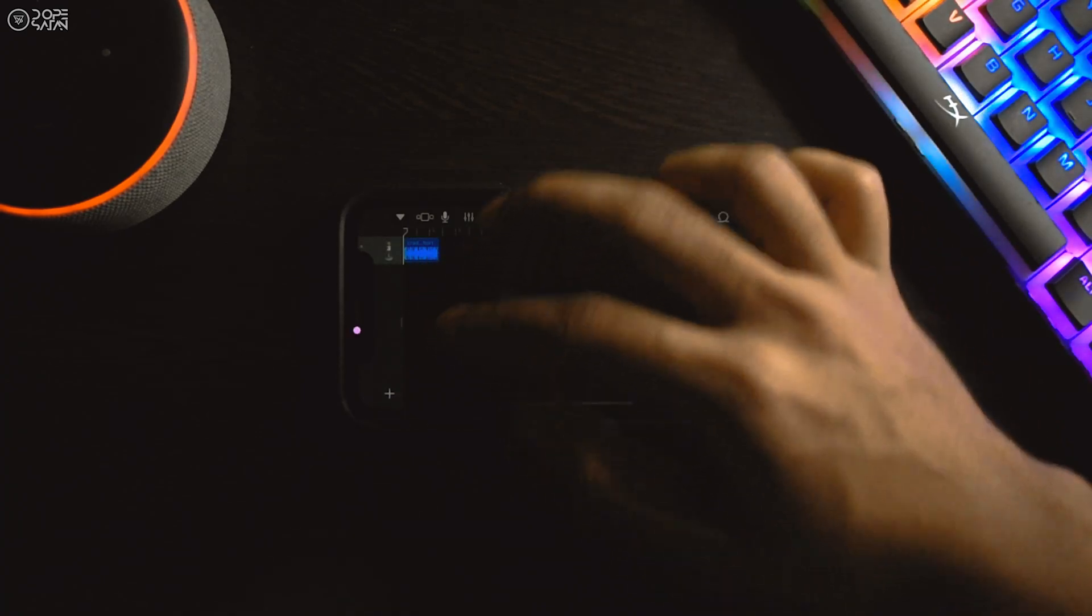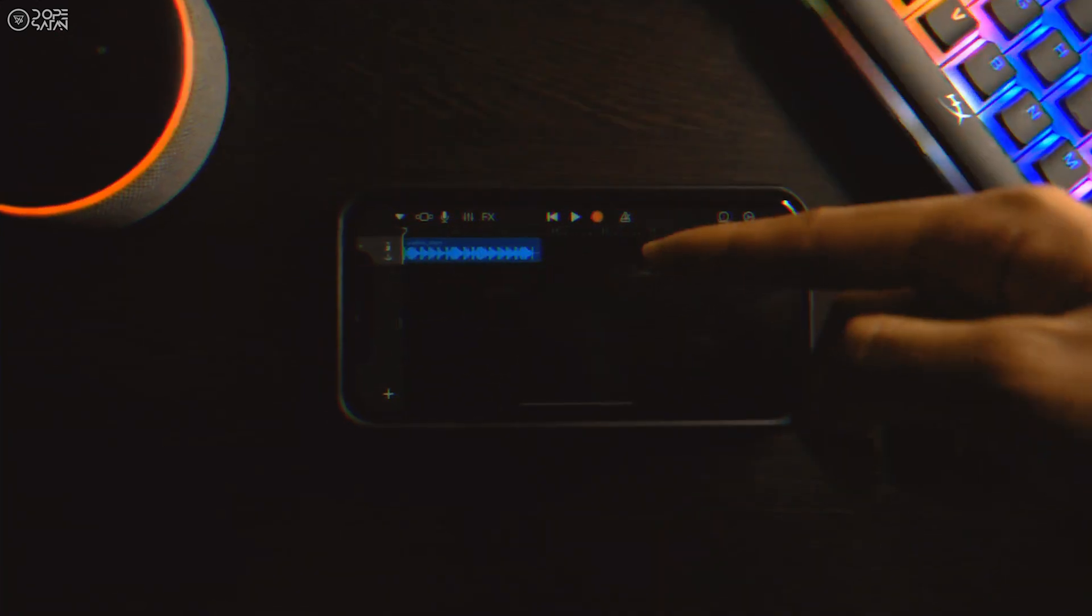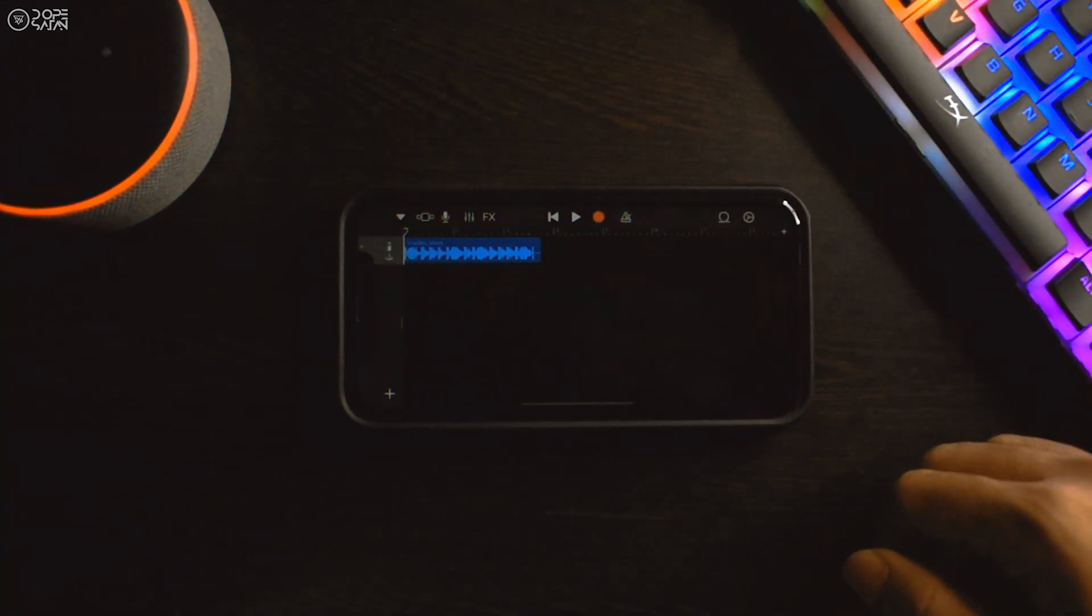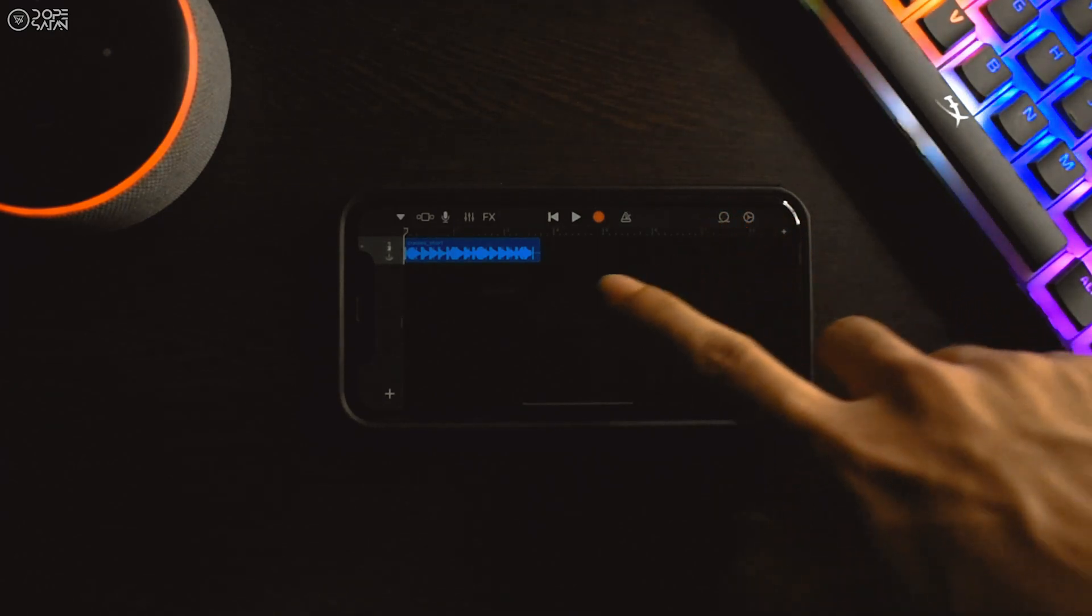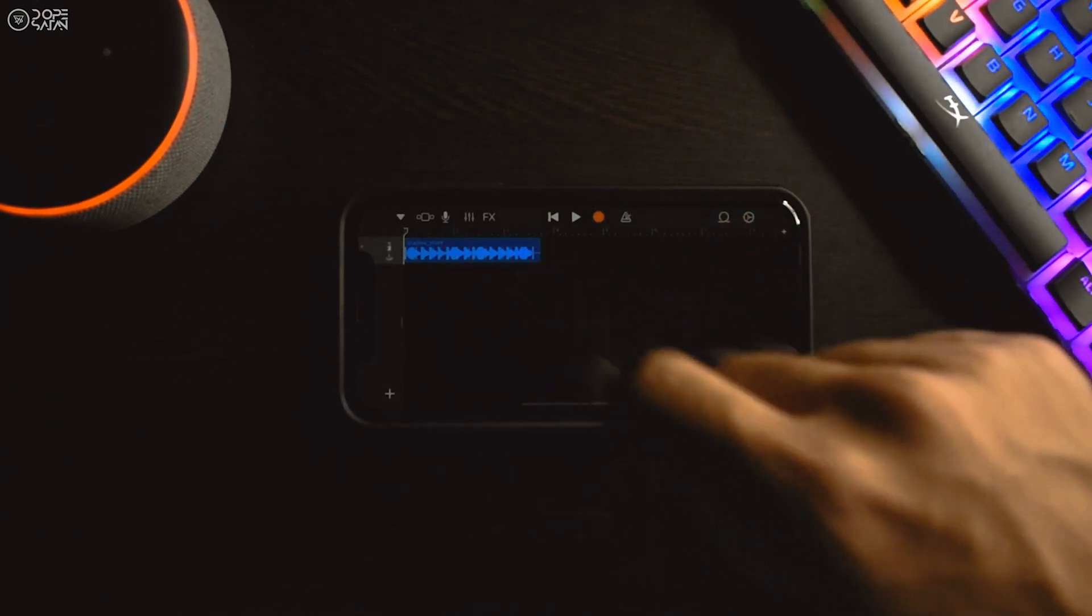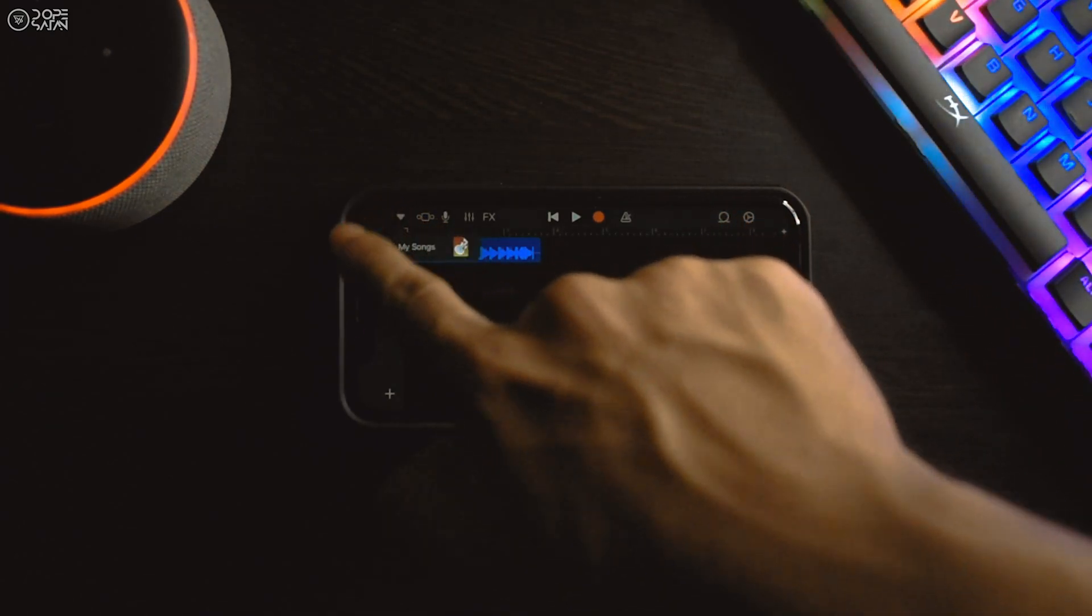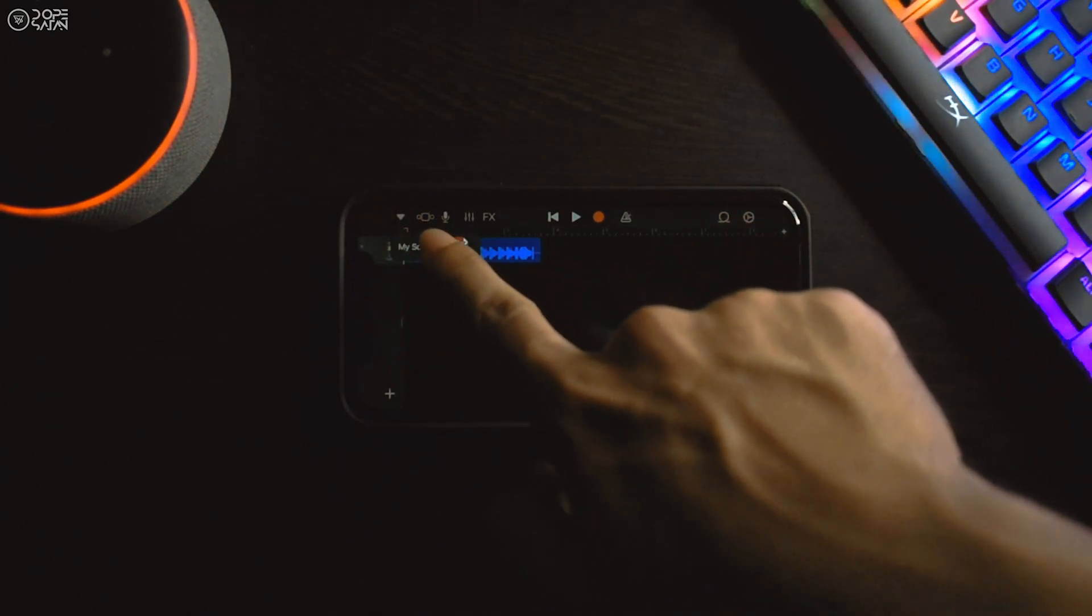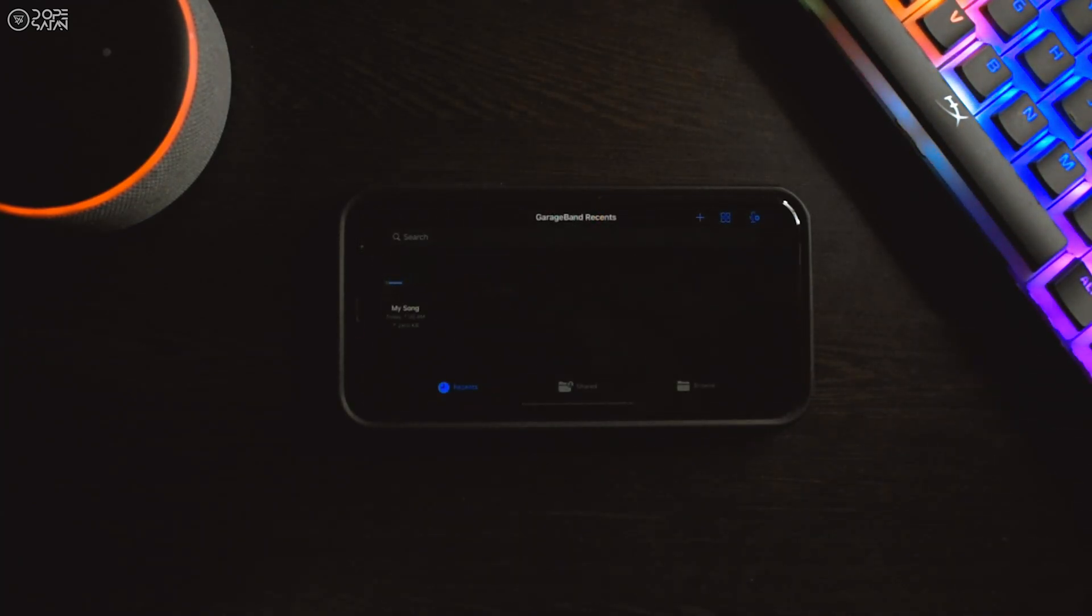Now after everything is done, click on the top left corner drop down menu and then click on the project name.